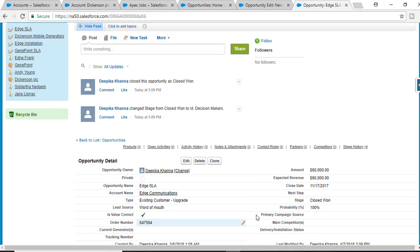So this is the purpose of trigger.old. Trigger.old gives you the older version of the record — what it was before the new update. Trigger.new gives you the new version of the record, which is yet to be saved to the database. That is the purpose of trigger.old and trigger.new.